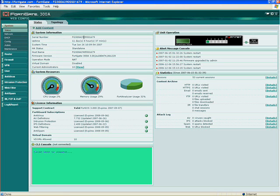First, up here we have the system serial number, uptime, and HA status — whether it's a standalone or a high availability configuration. The host name, which comes in default as a serial number, and most importantly, the unit build or the version of firmware that you're running. Operation mode can be NAT route or it can be in transparent mode, which we'll get into in a minute.